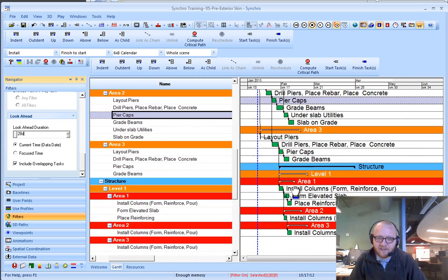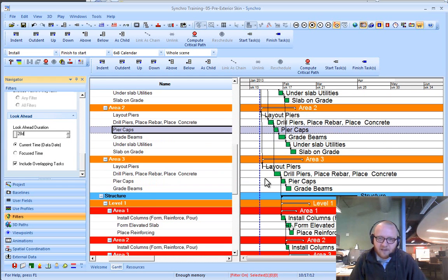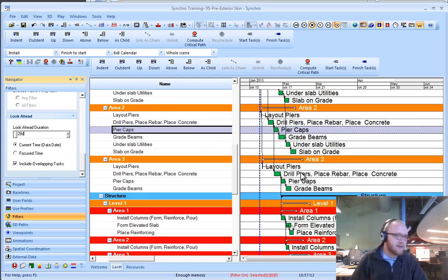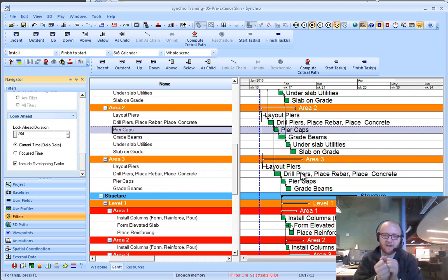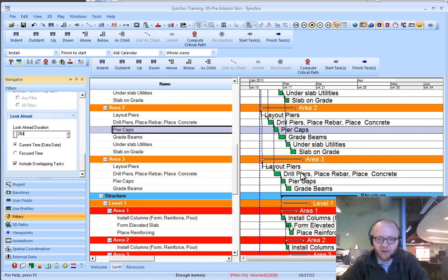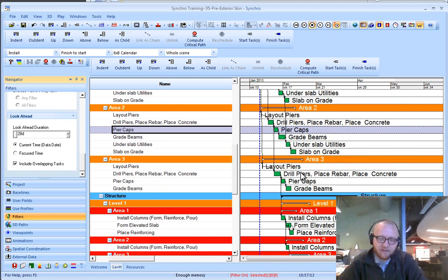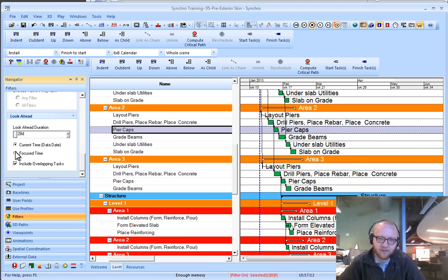What that's going to do is lookahead 28 days from my day-to-date. It takes that chunk and anything that's part of that 28-day period looking ahead is going to be included.